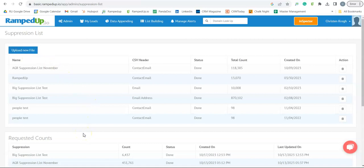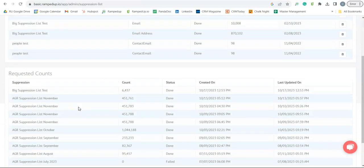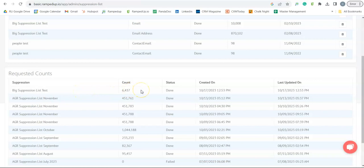The requested counts is where you will find your final counts once you have run your suppression list against the list you have built. So here's the name of the suppression list you used and your final counts.